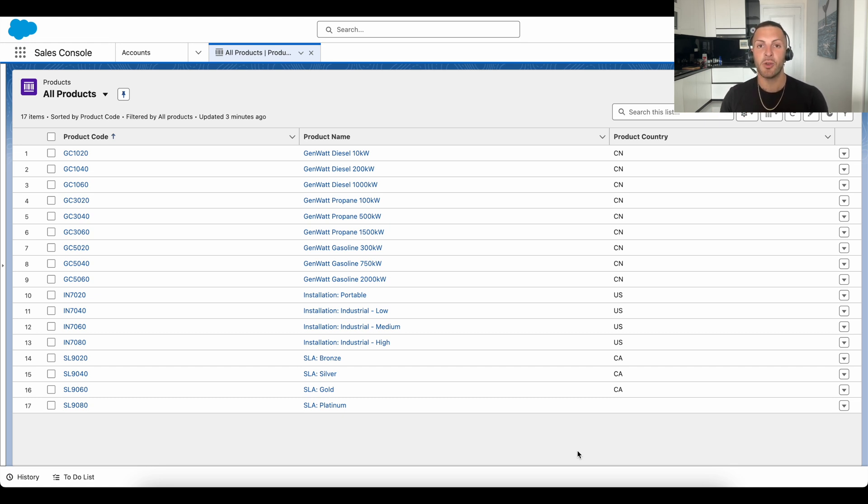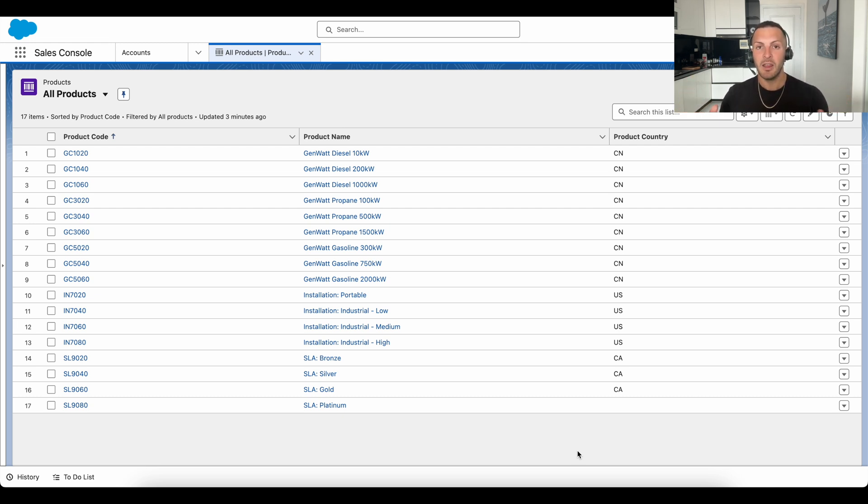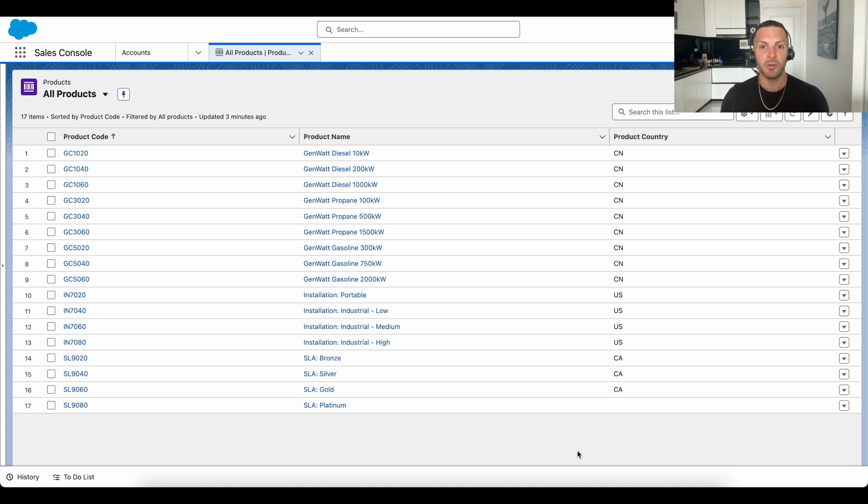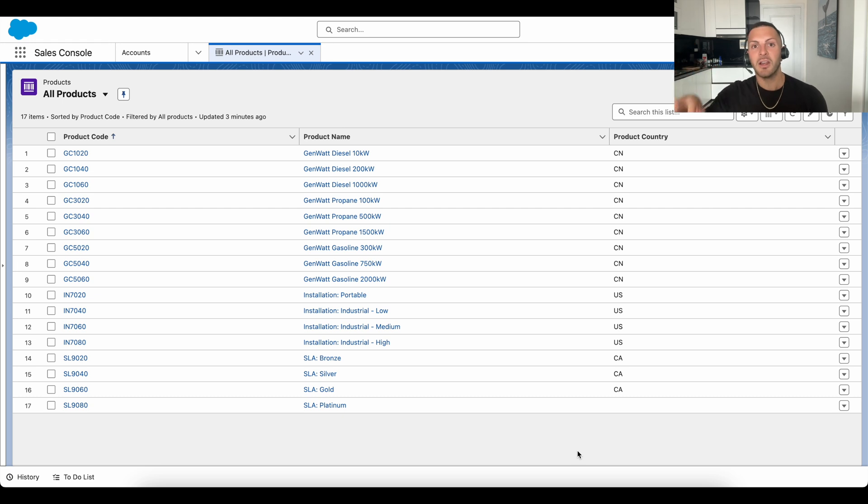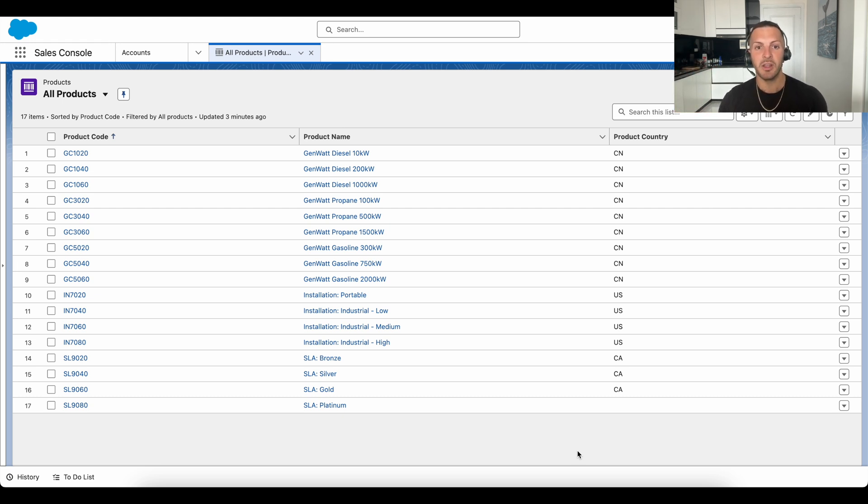While maybe a manufacturing software has additional details or metadata about those products, such as the country the products were produced in. Often, these metadata are collectively stored in a central data warehouse like Snowflake.